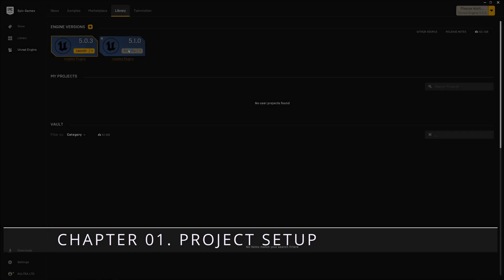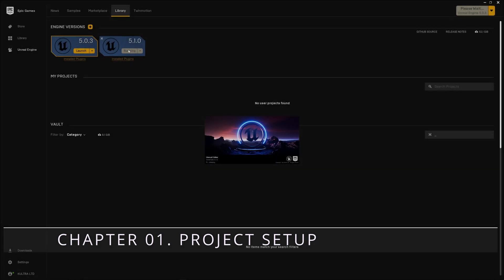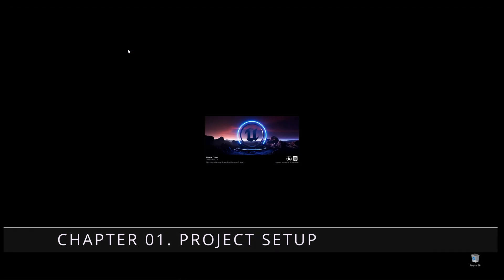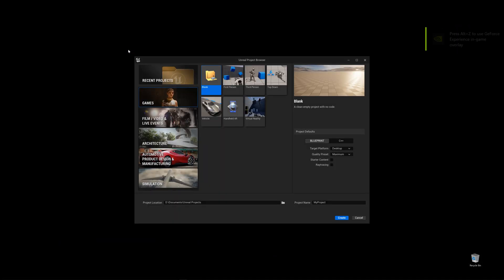In this video I will show you the new features of the virtual MIDI keyboard for Unreal Engine 5.1.